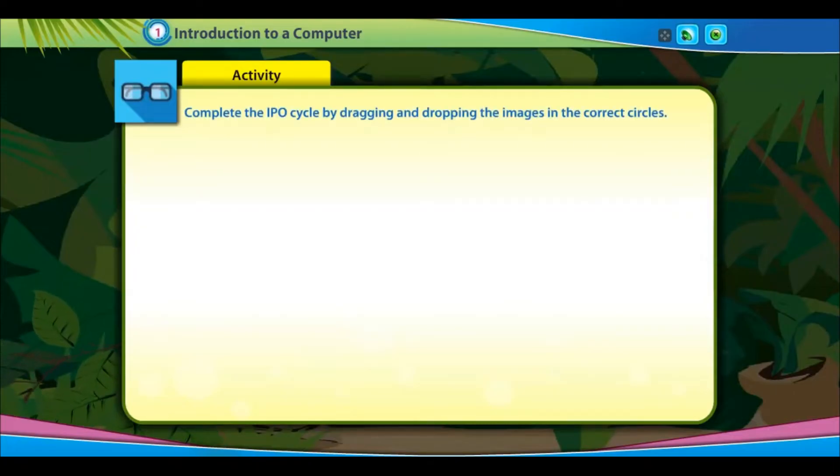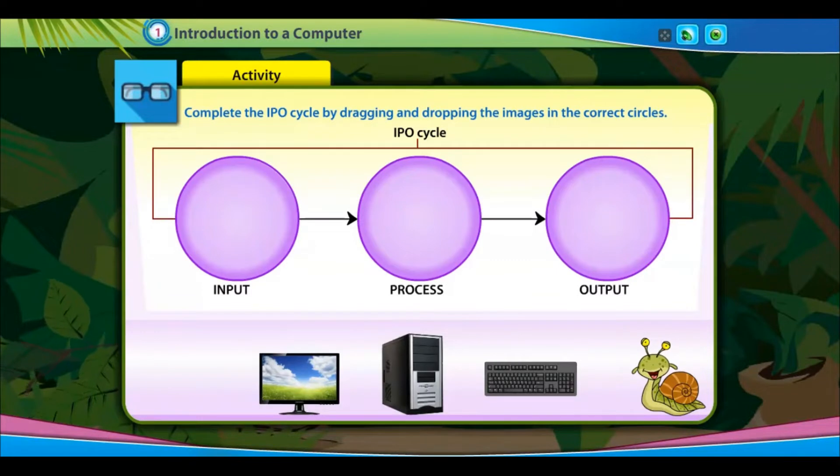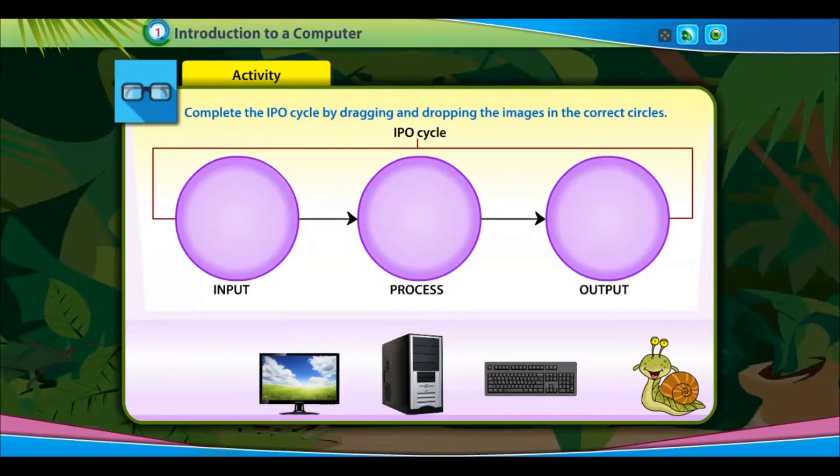Activity: Complete the IPO Cycle by dragging and dropping the images in the correct circles.